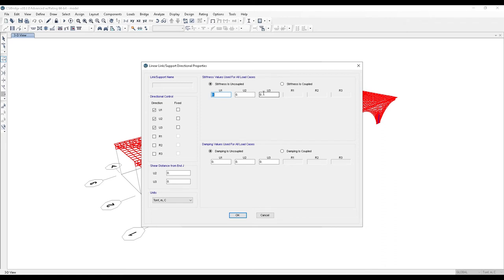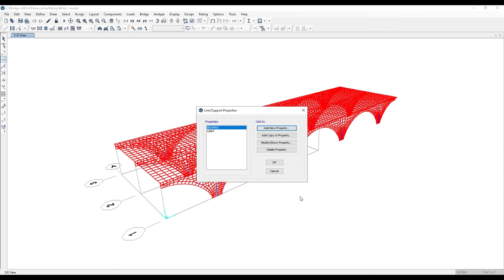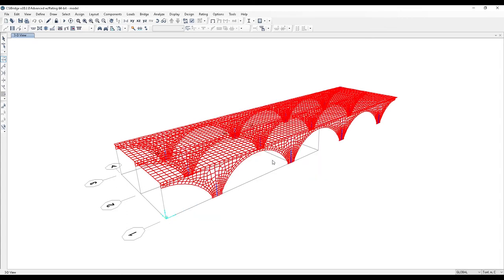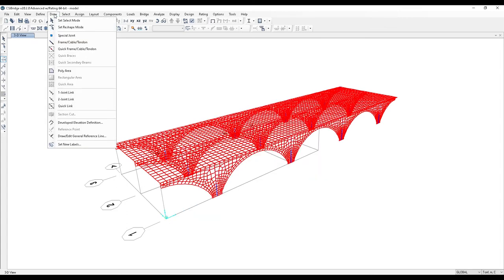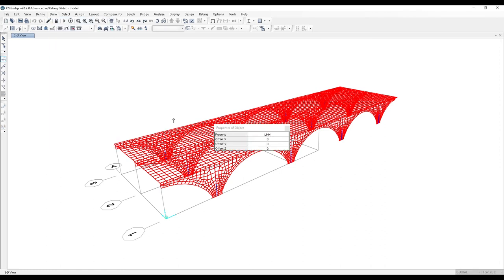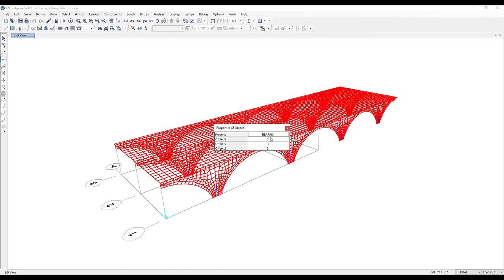The next step is to draw a link. Hit OK, then select Draw and One Joint Link. We select the bearing we defined in the previous part and draw the link.